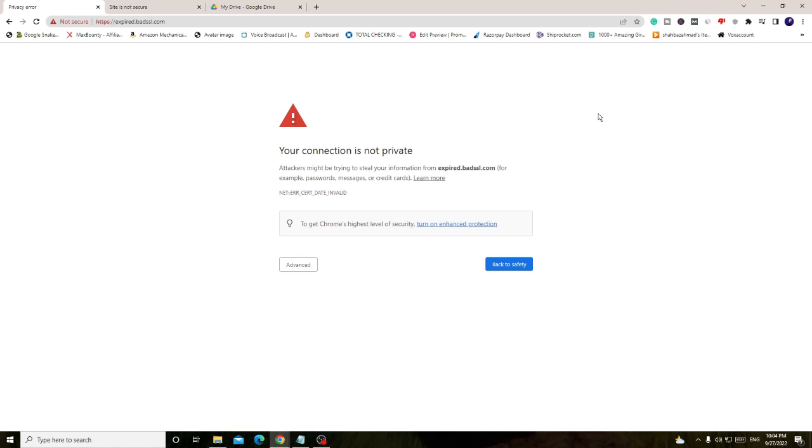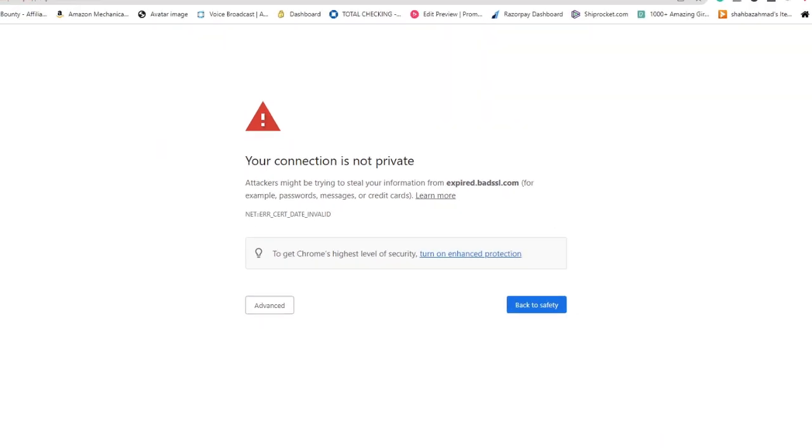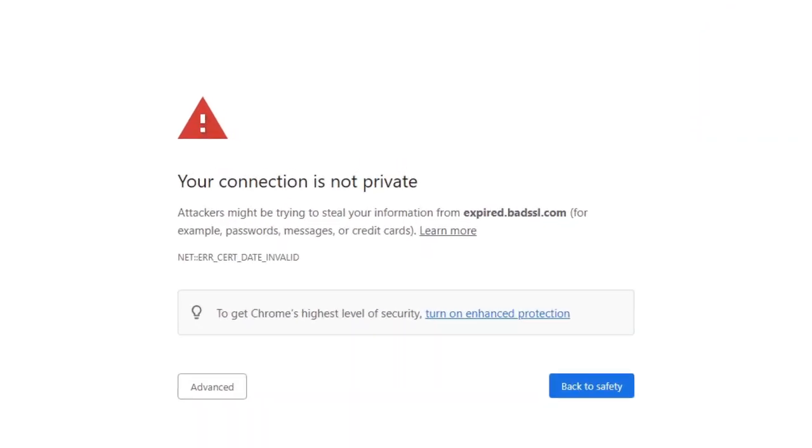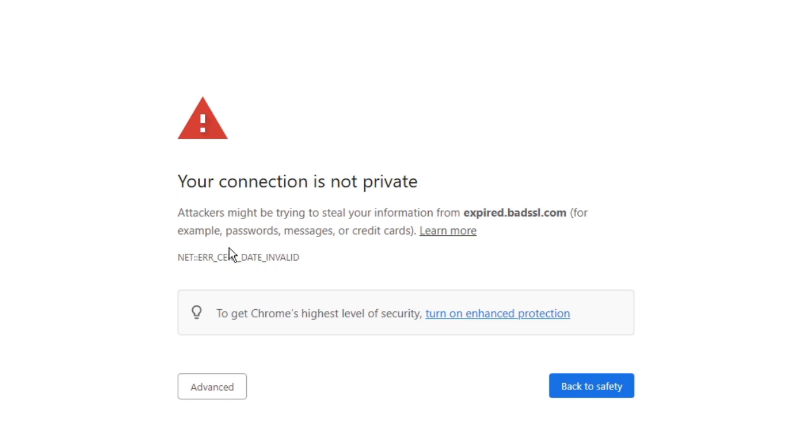If you are getting an error message on a specific website, then you need to ensure that that website is trustworthy and safe. Right now I'm on a website that's expired.badssl.com. I'm not aware of this website, I have never used it. I'm coming to this website for the first time, so I'm not sure whether to trust it or not.